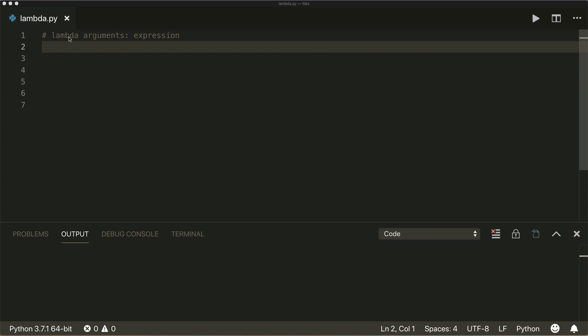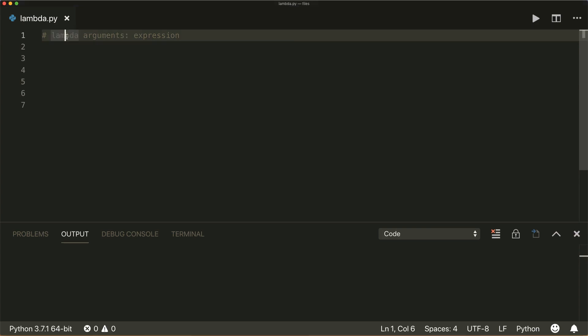And it looks like this. First, it has the lambda keyword, then it can take some arguments, then a colon, and then an expression. This will create a function with some arguments, and it evaluates the expression and returns the result.